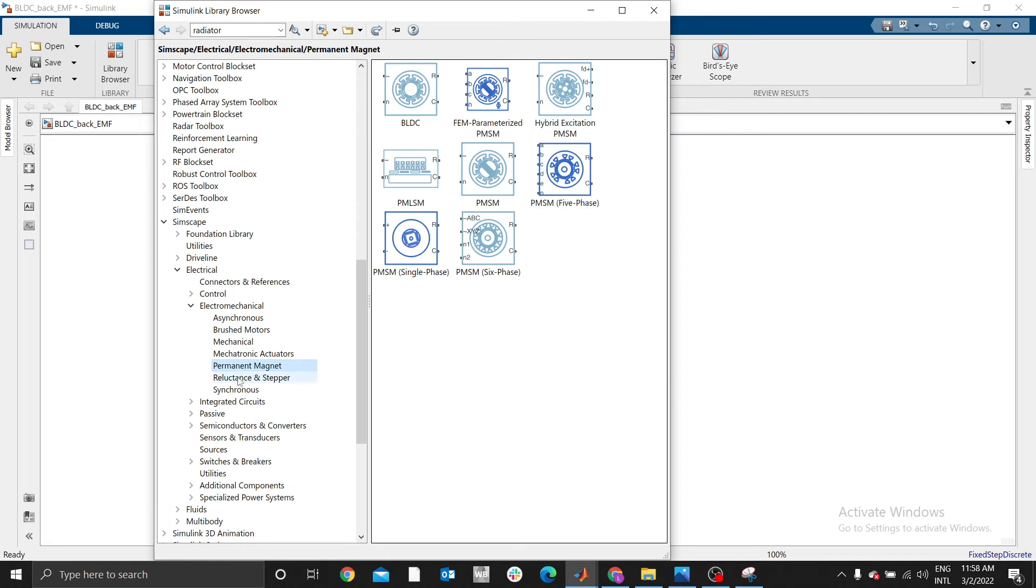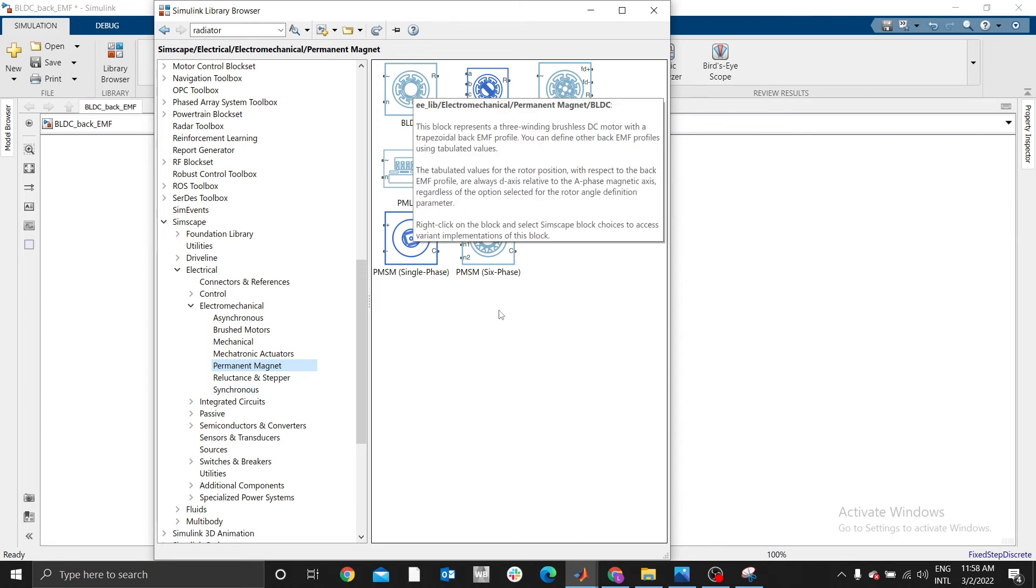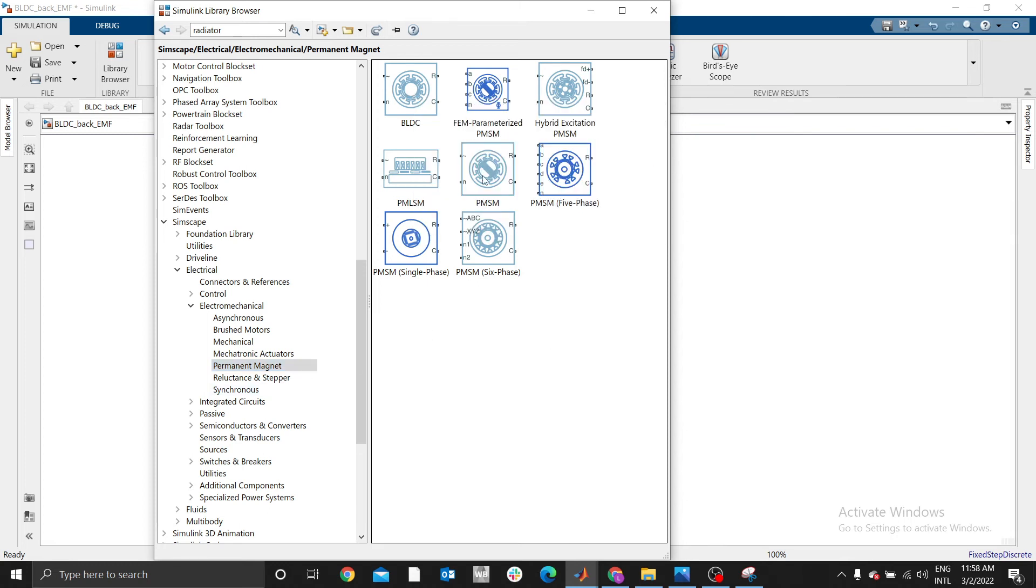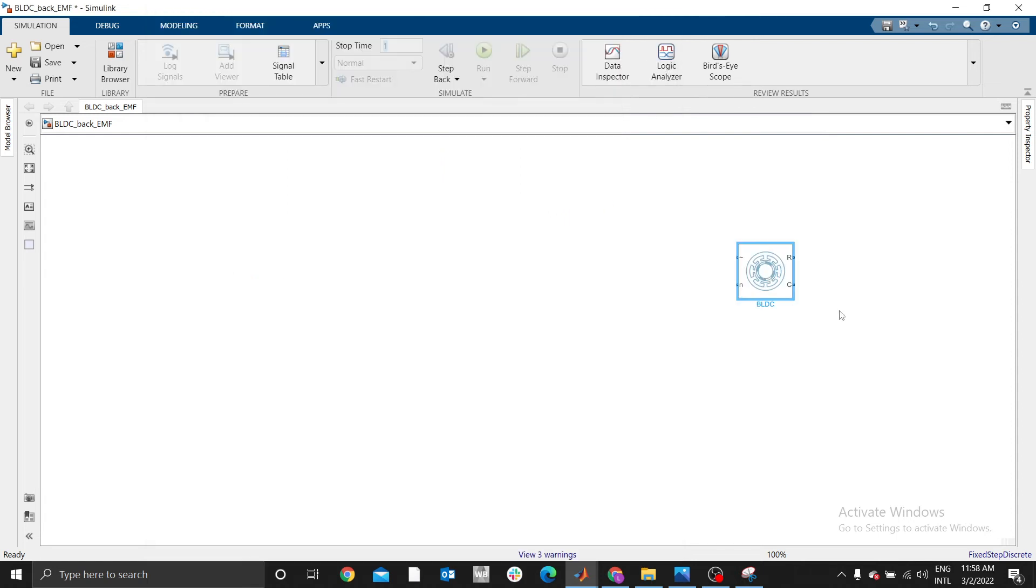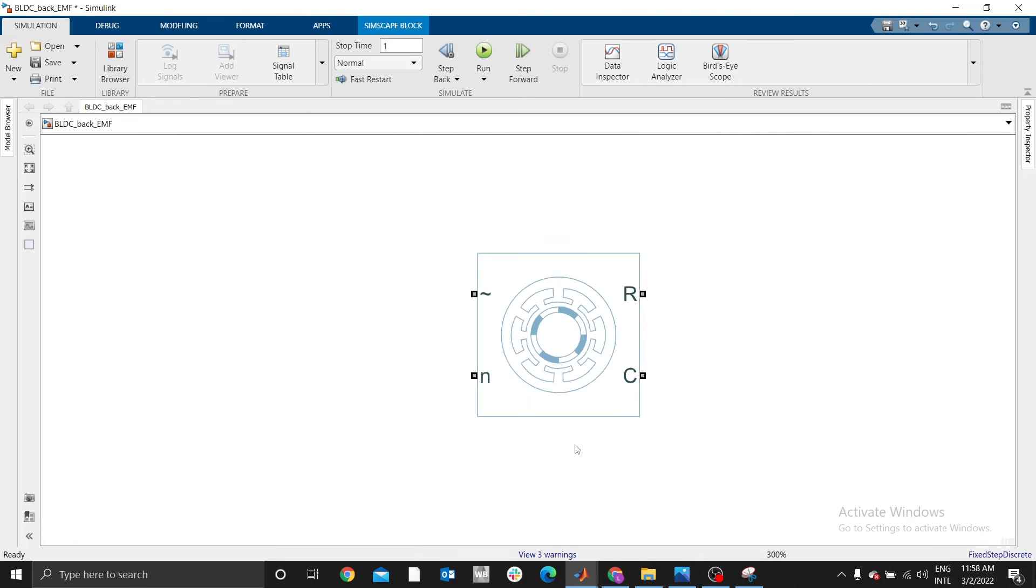In the electromechanical section, we have permanent magnet. It has a permanent magnet - remember, BLDC has a rotor and a stator. The rotor is made of a permanent magnet and the stator has coil windings. Therefore we are using the permanent magnet section and today our focus will be BLDC.